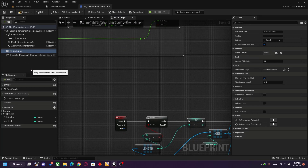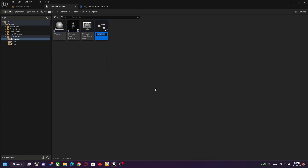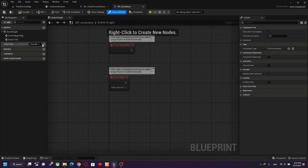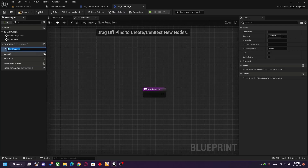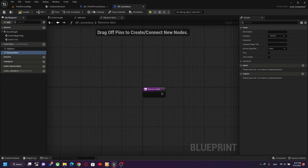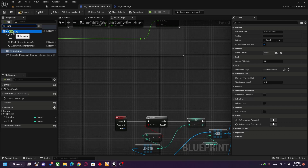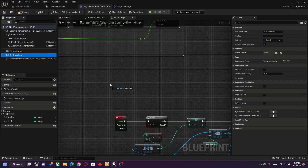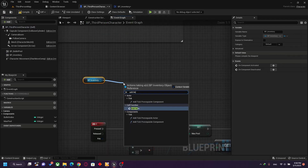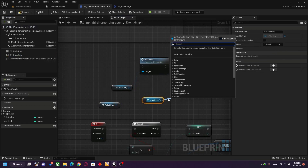I will show you how to make an actor component and attach it to a character. For example, I can create another actor component called BP Inventory. Inside this actor component, I can make multiple functions and variables. It can be attached to any actor — for example, let's make add item and remove item functions.